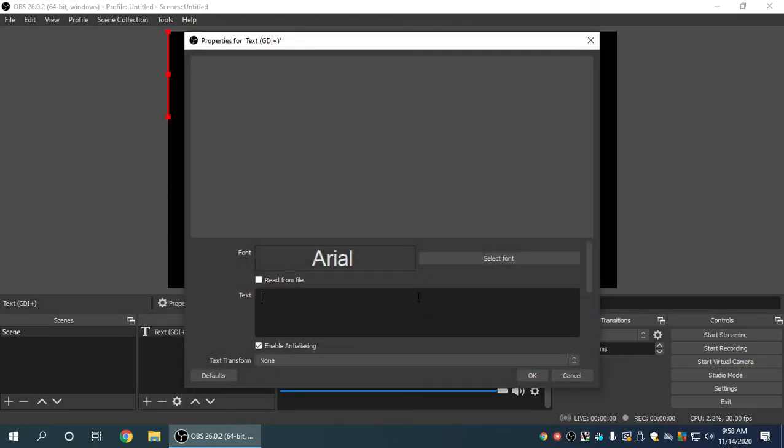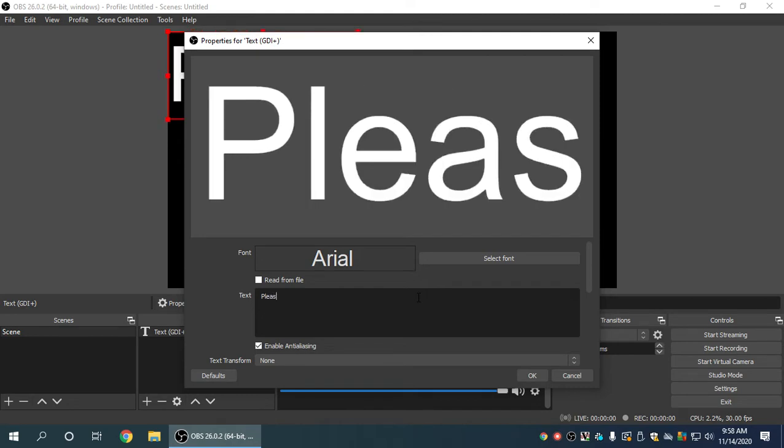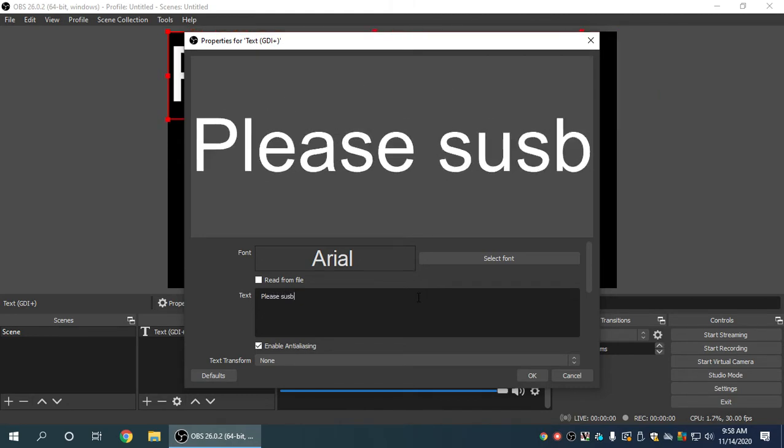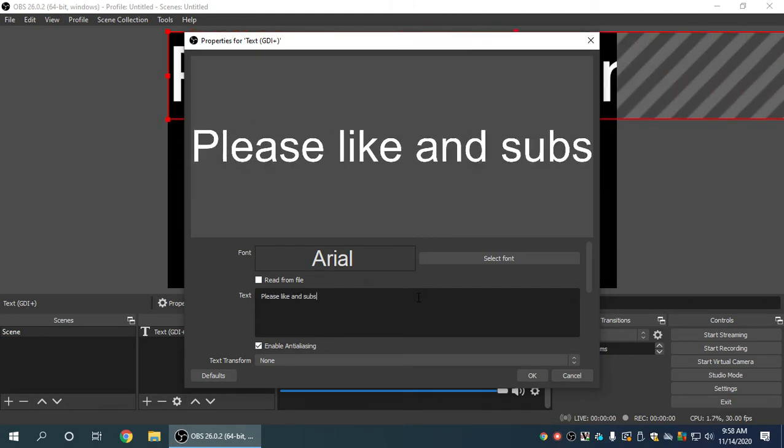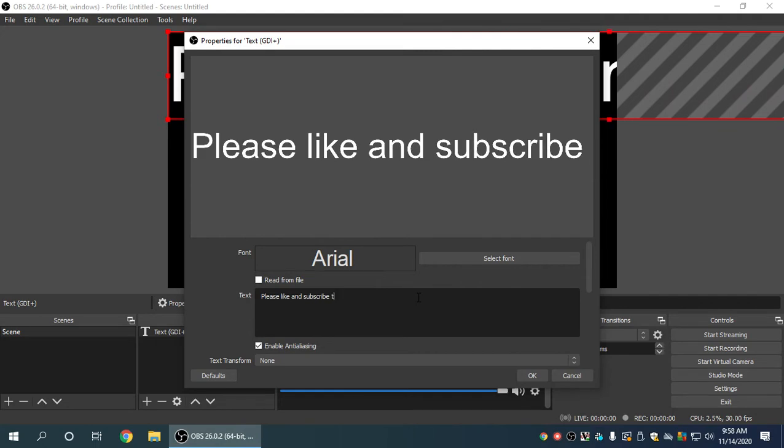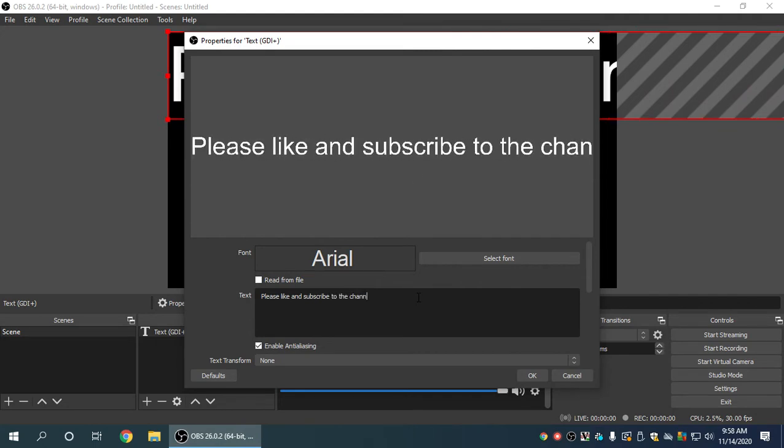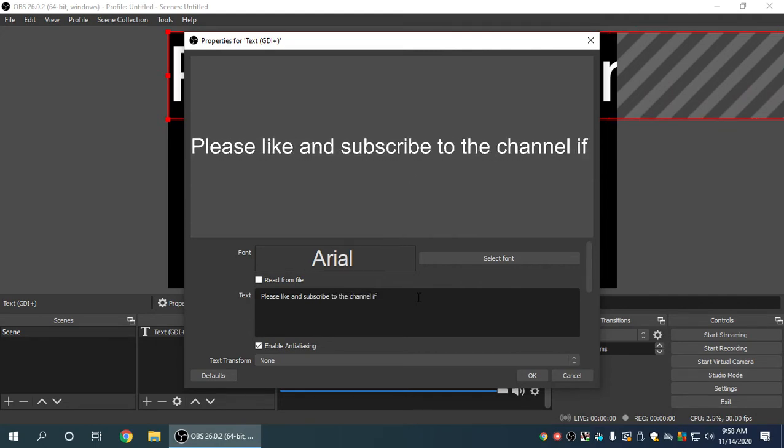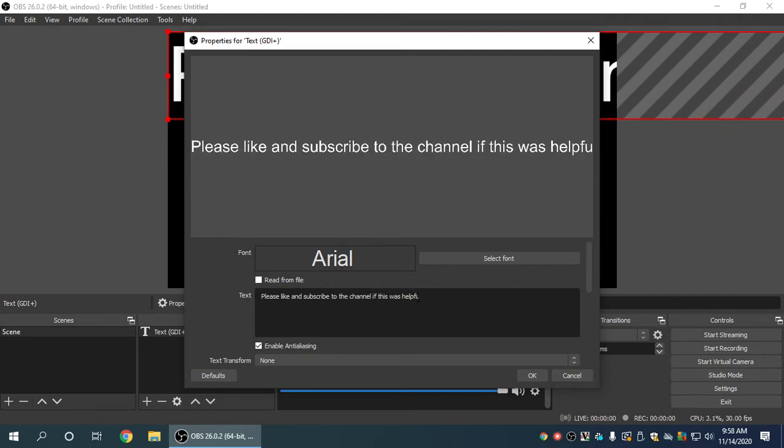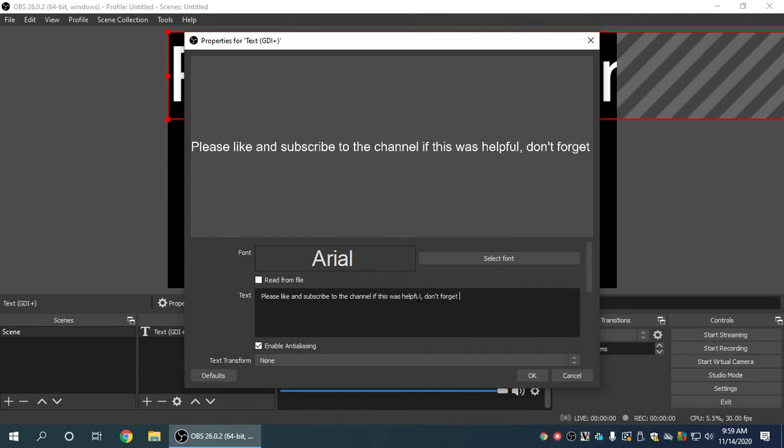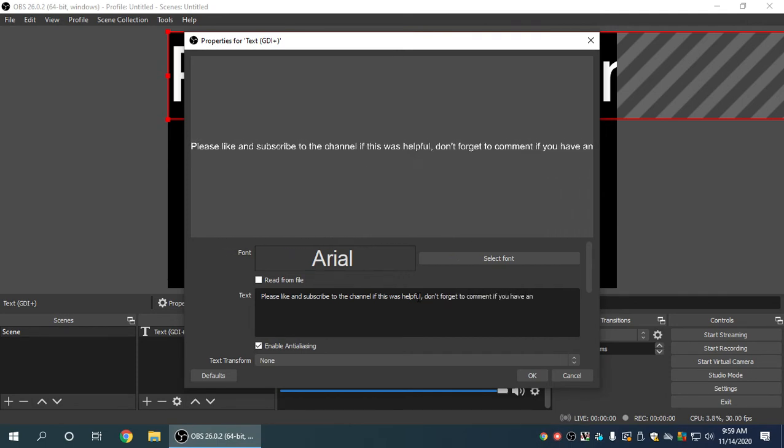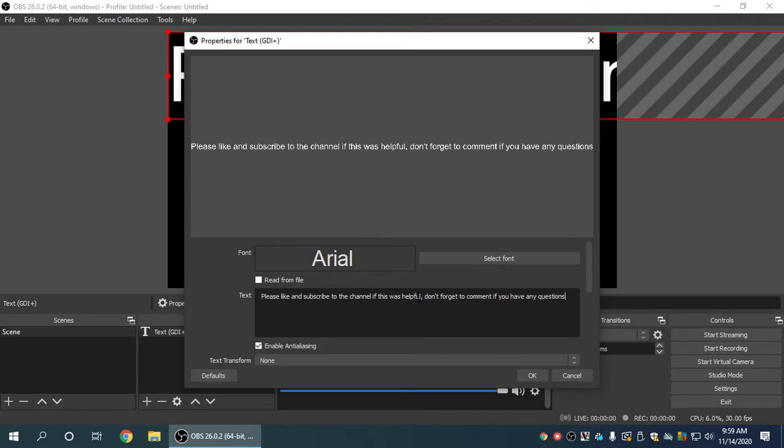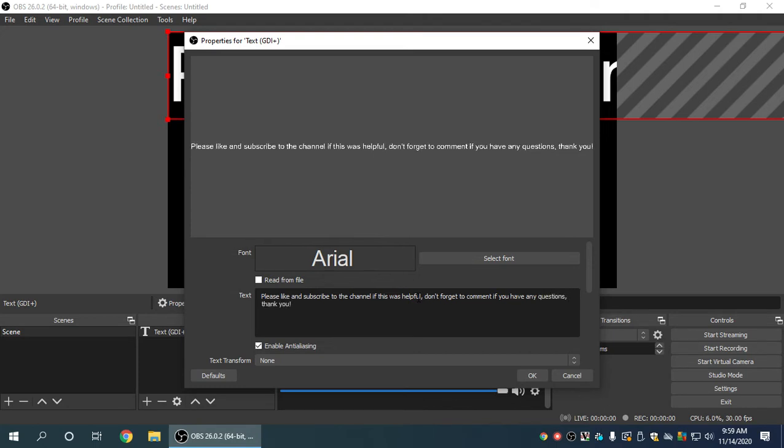So we say something like, please subscribe. Oh no, we could go, please like and subscribe to the channel if this was helpful. Don't forget to comment if you have any questions. Thank you.